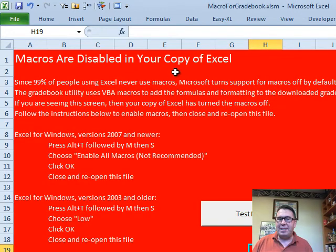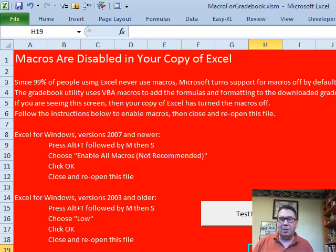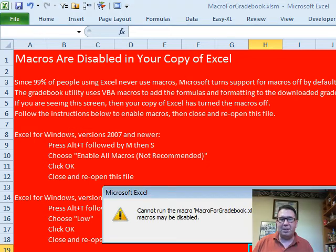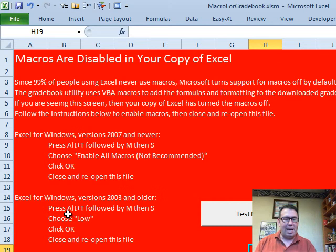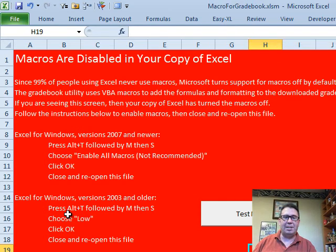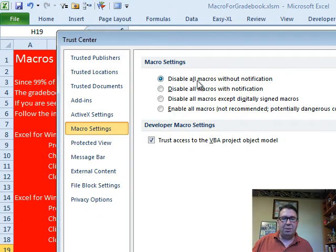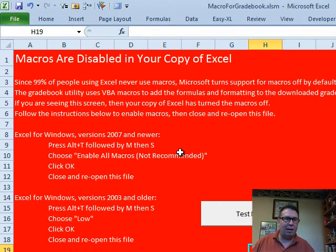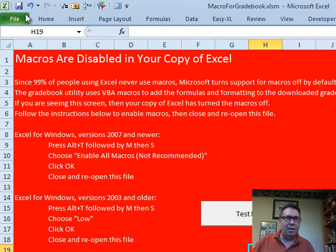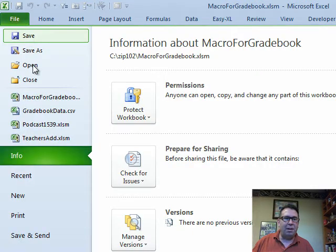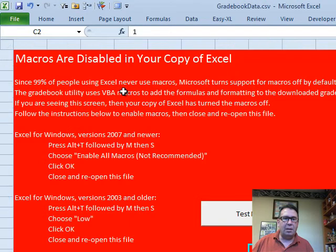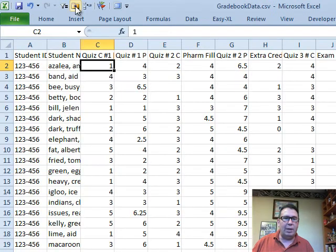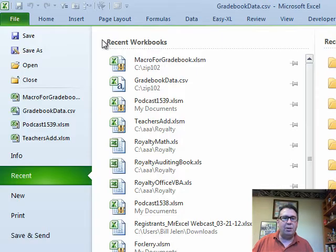If your copy of Excel does not allow macros, you can do the little test. Macros here, it says a macro may not be available in this workbook. There's instructions here on how to get macros enabled. Alt-T-M-S, and you can choose 'Enable All Macros' or 'Disable with notification,' click OK. Now of course we have to close this file and then reopen it.